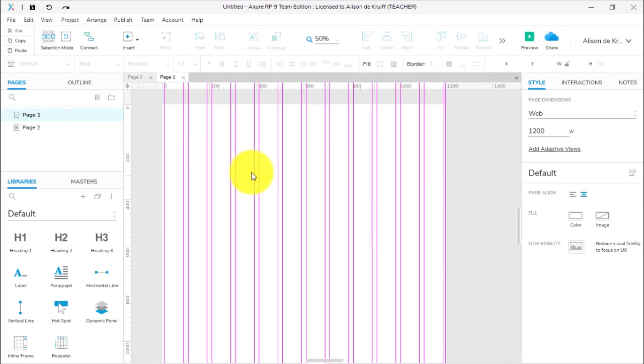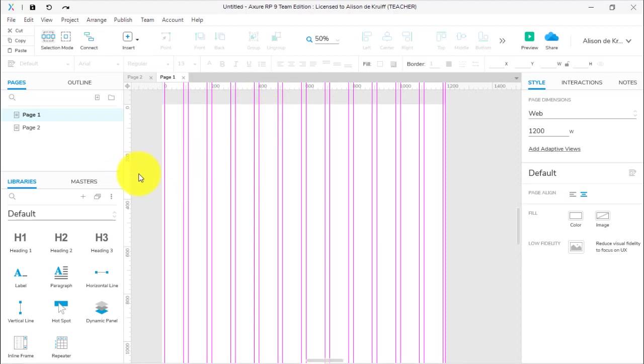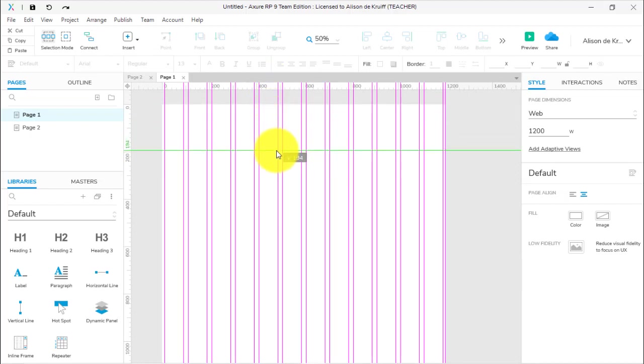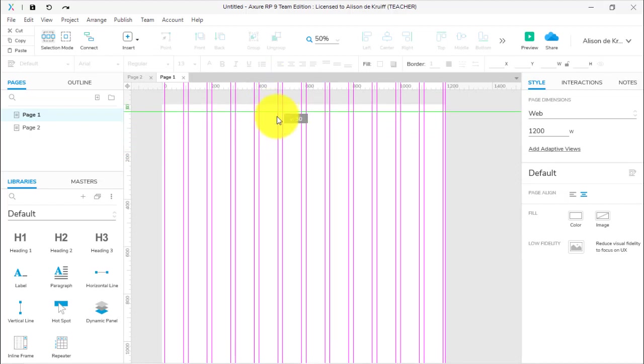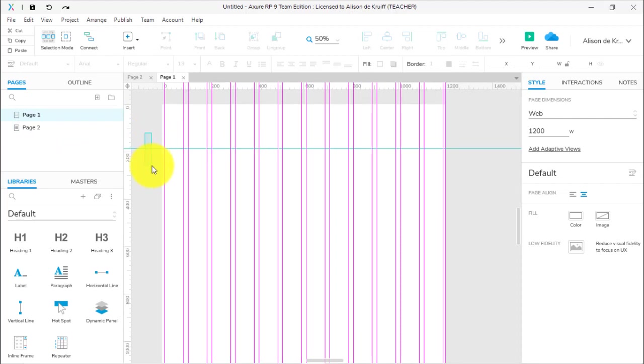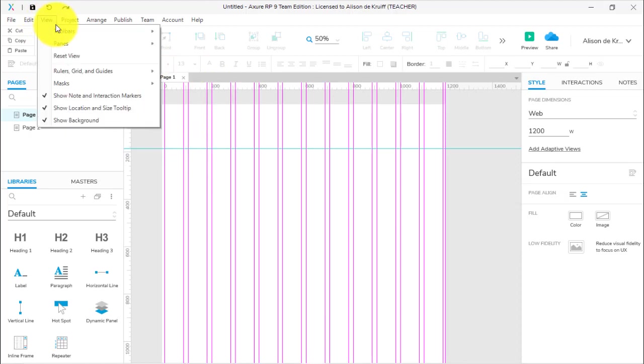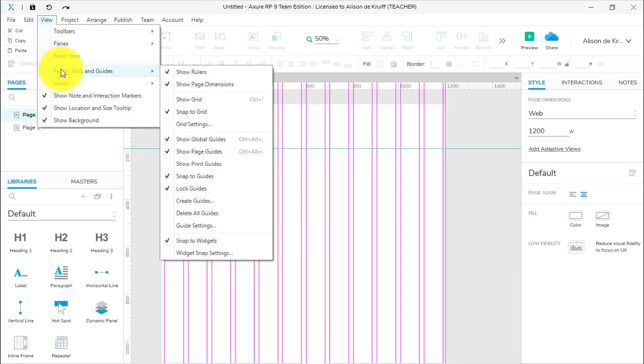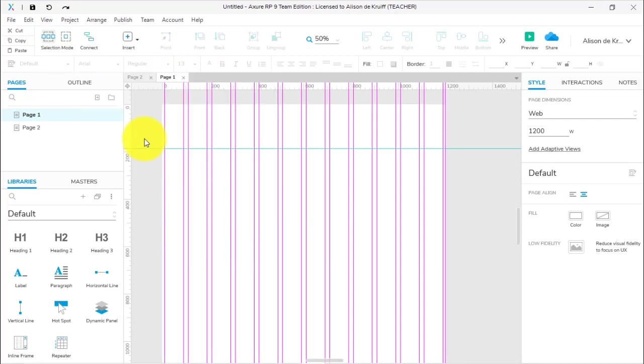How else can you create guides? You can drag them from the ruler—you're probably used to doing that in Illustrator. Maybe you want a header section and you want it to be across all pages. If I just drag that down and then go to page two, it's not there because it's just a page guide. If you want it to be a global guide, it's all locked of course. I can't delete it, so I go to View, Rulers, Grid and Guides and deselect Lock Guides so that I can get rid of that one.